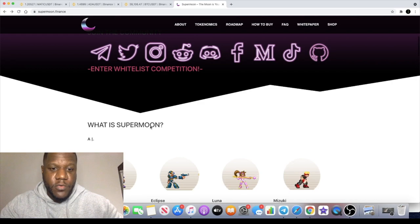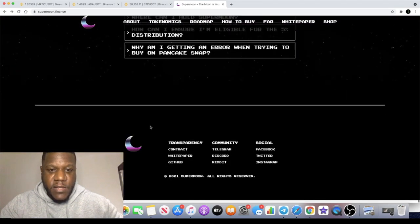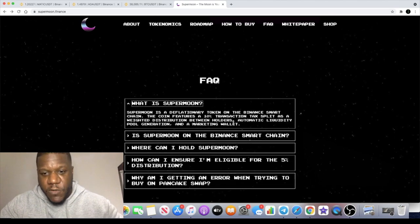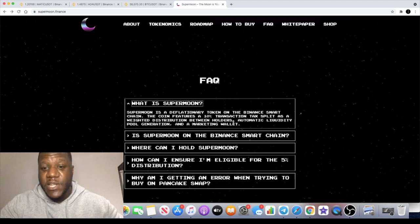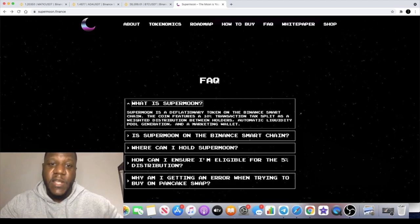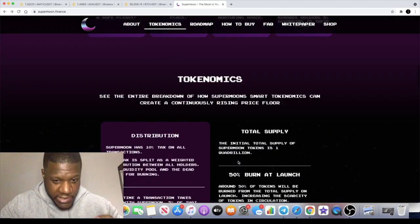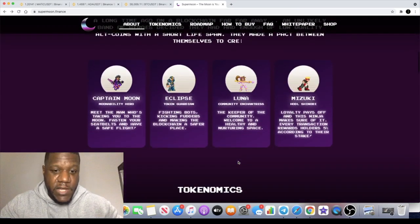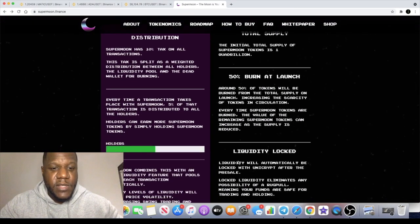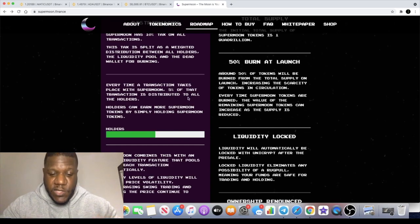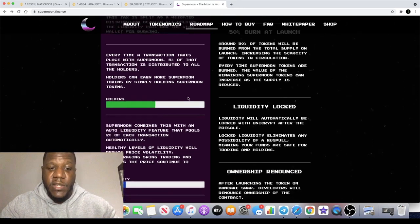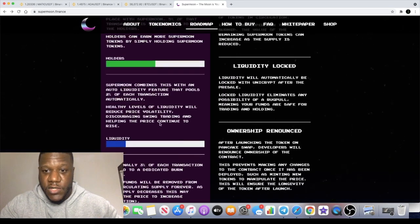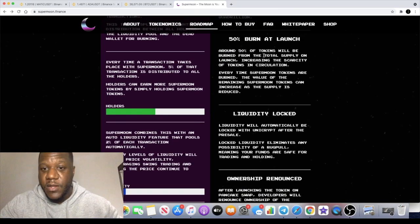What is Supermoon? It's a deflationary token on the Binance Smart Chain. The coin has a 10% transaction tax split as weighted distribution between holders. Out of that tax, when this does list, there is going to be 5% which distributes to holders going into your wallets, 2% is going to go for liquidity, and the other 3% is burnt.